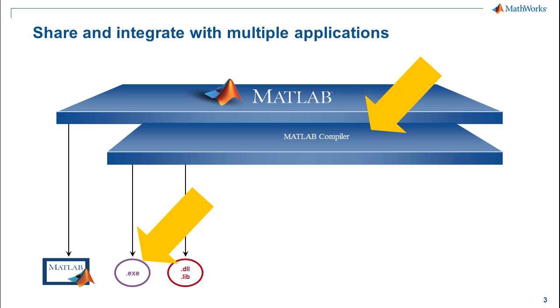The MATLAB compiler also lets you build shared libraries for MATLAB algorithms to use in your C or C++ environments. All of this sharing is royalty-free to the MathWorks.